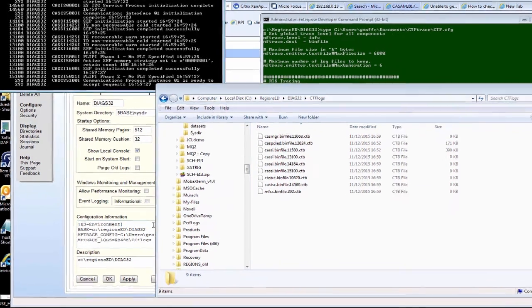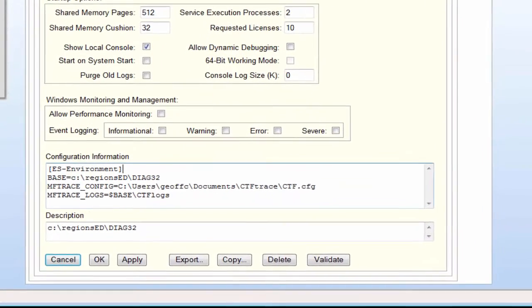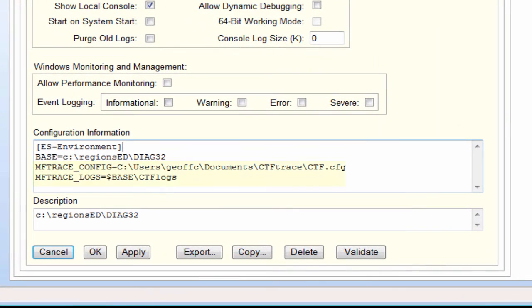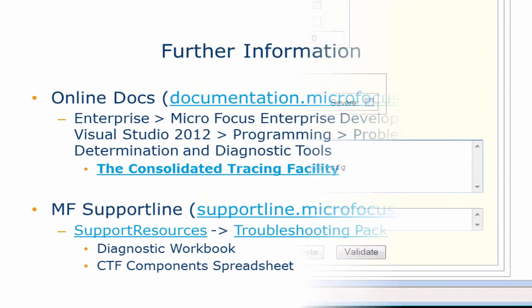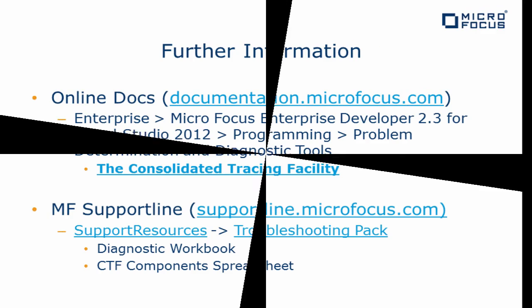I hope this video now allows you to enable CTF trace successfully in your regions. For further information on this trace and other enterprise server diagnostics, please visit the support line website to review the troubleshooting pack. Thank you for watching.